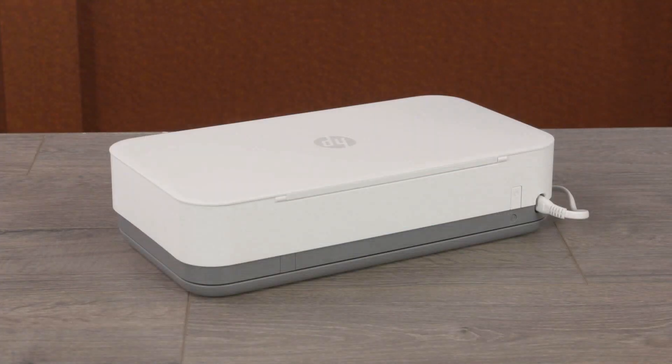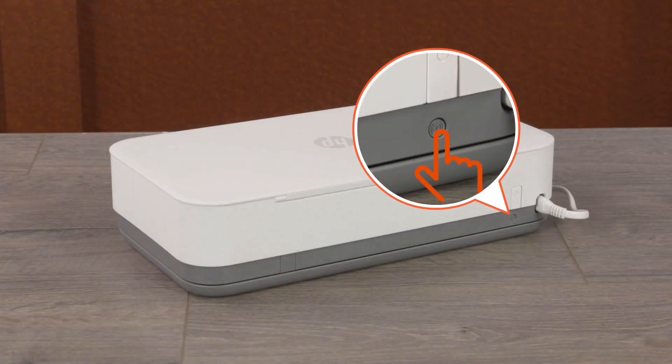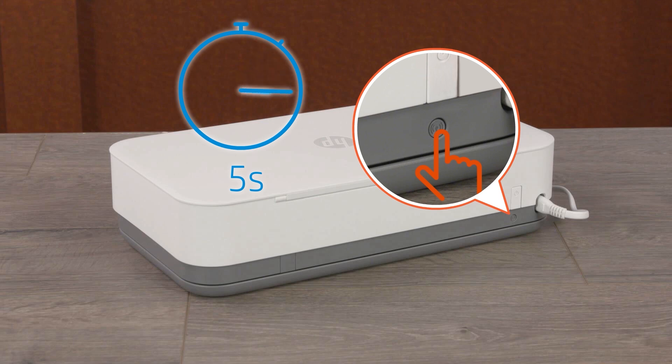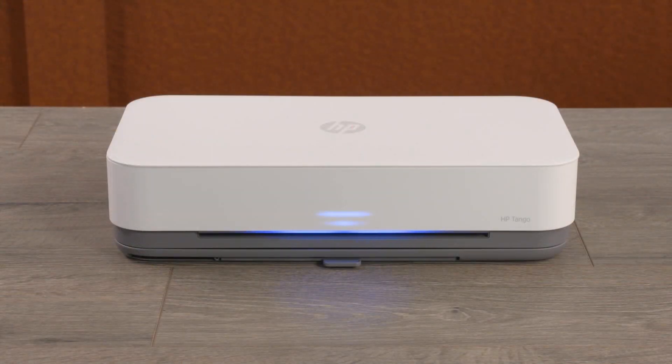For Tango and Tango X printers, press and hold the Wi-Fi button for five seconds until the edge lighting rotates blue.